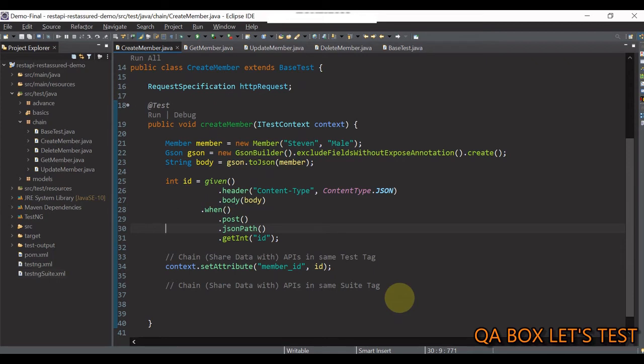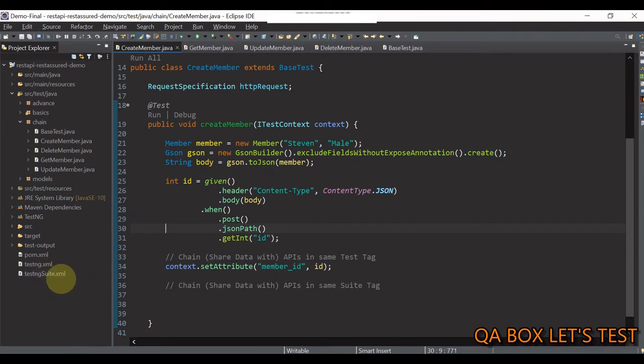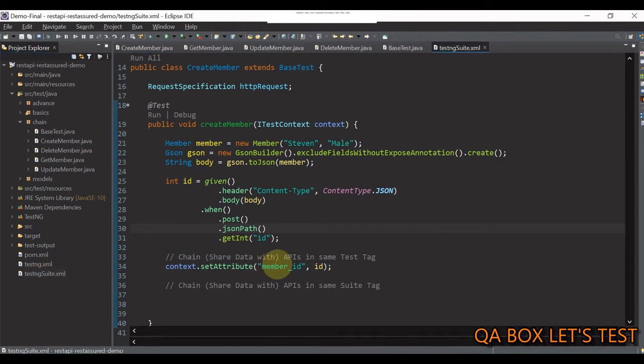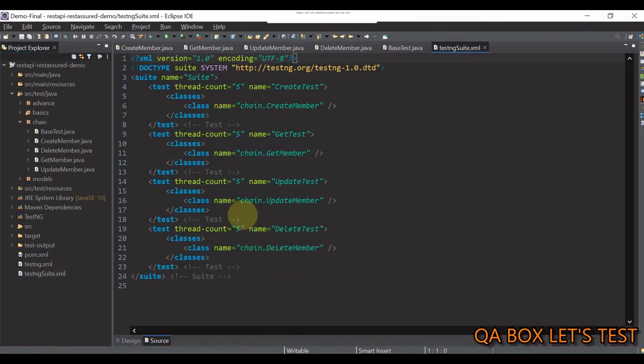So, now, let's take it to the next level and see how to pass value from different tests within the same suite. What do I mean by that? Let's see this test ng suite.xml file.